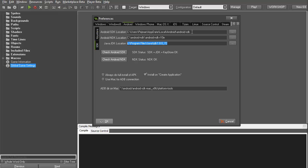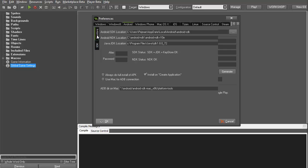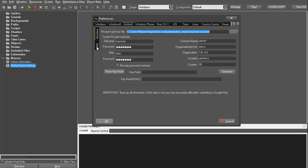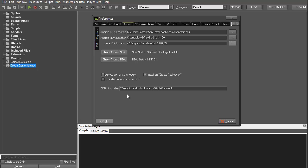After installing Java, come to GameMaker preferences and tell GameMaker the paths where you installed these files. Paste the path address in the appropriate fields. After doing that, click 'Check Android SDK' and it will tell you if it's OK. You'll also see something called 'Keystore' — just fill that in. Then check for the NDK as well. If either of these two are not OK, you will never be able to compile anything, so do these steps carefully.